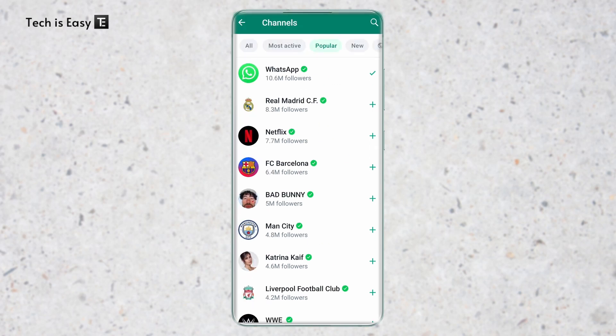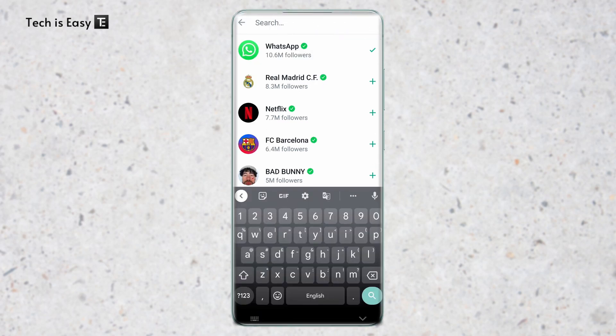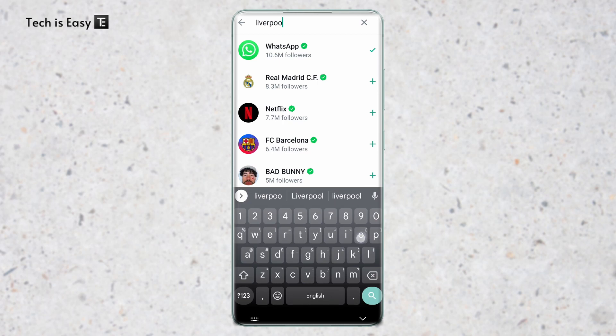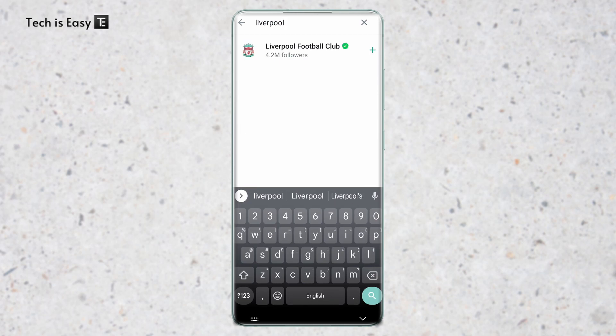If you want to search for channels, you can do that as well. Just click on search on the top right and enter the channel name. For example, if I search for Liverpool, a channel exists, and if I click on plus, I've joined it.